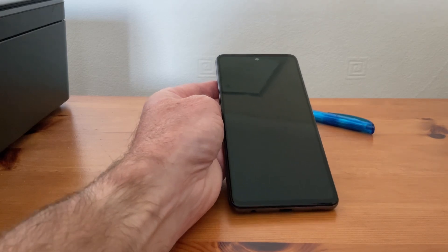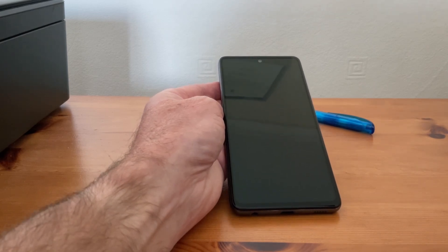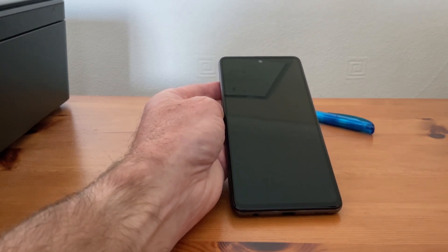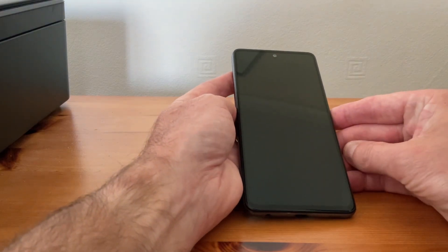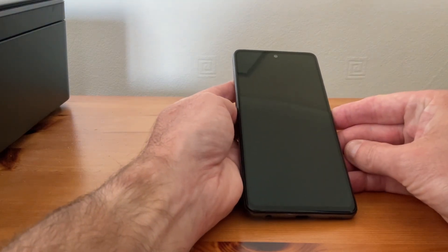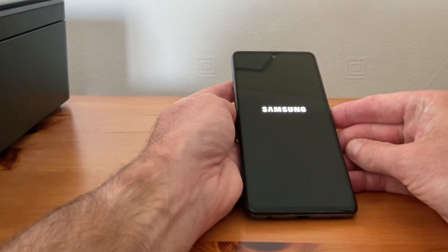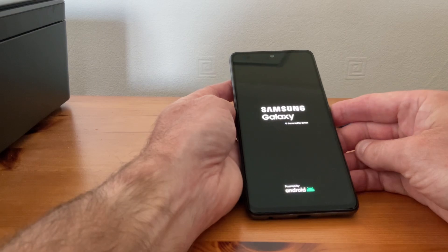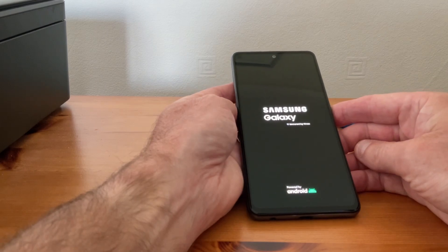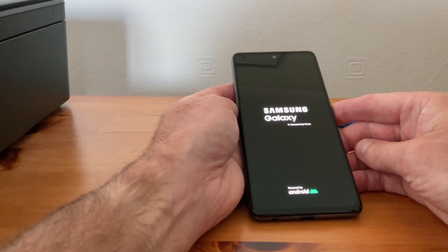It only takes a minute. I'm going to show you what it looks like — the phone will be restarting in a minute, and then safe mode will actually appear on the left-hand side of the phone at the bottom.